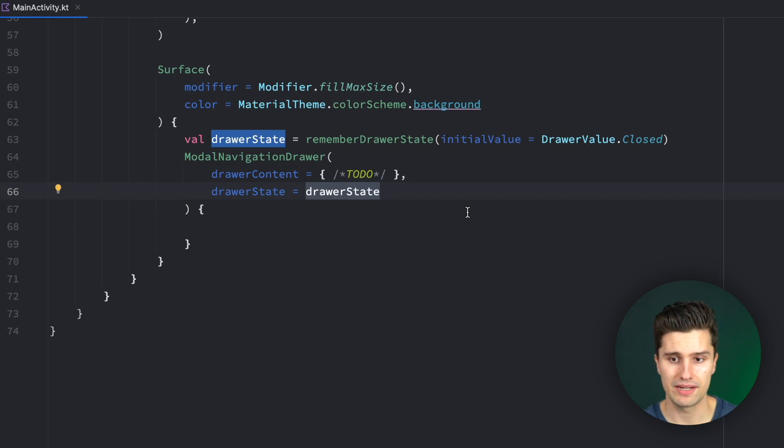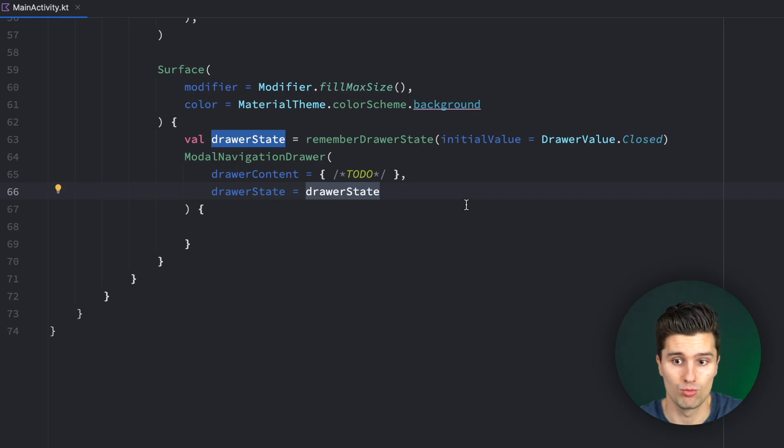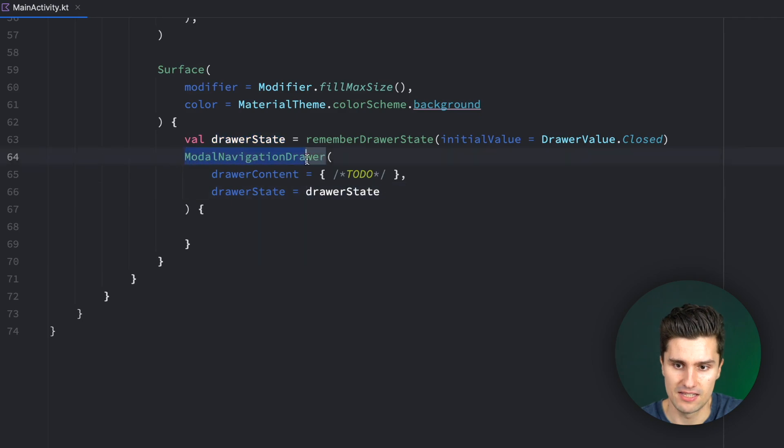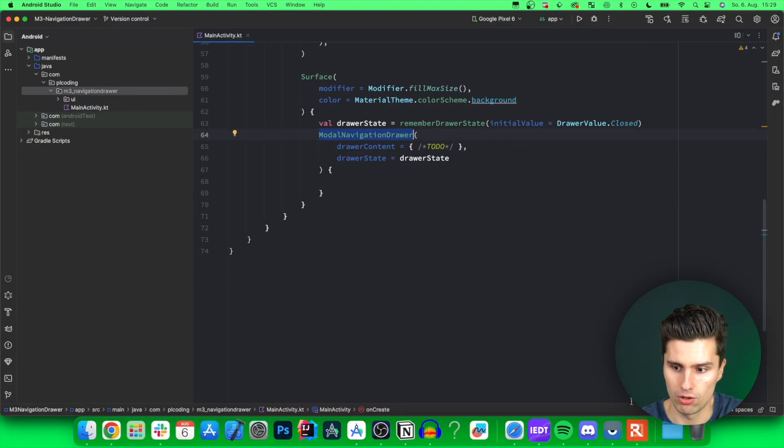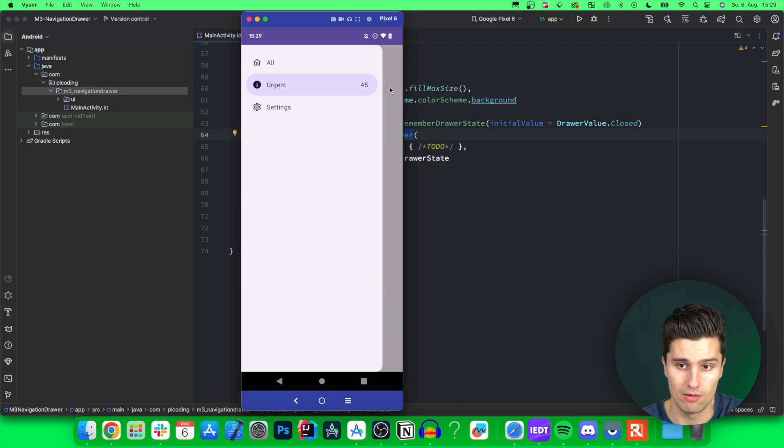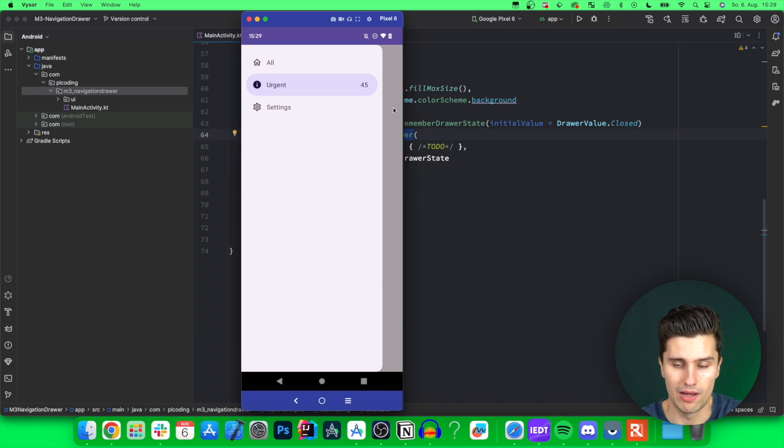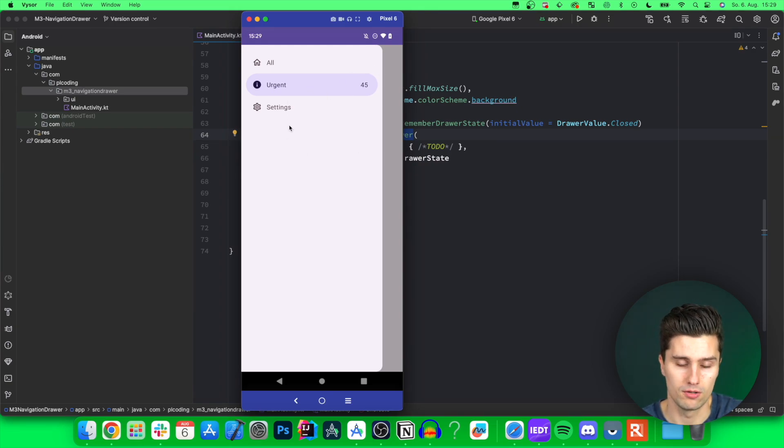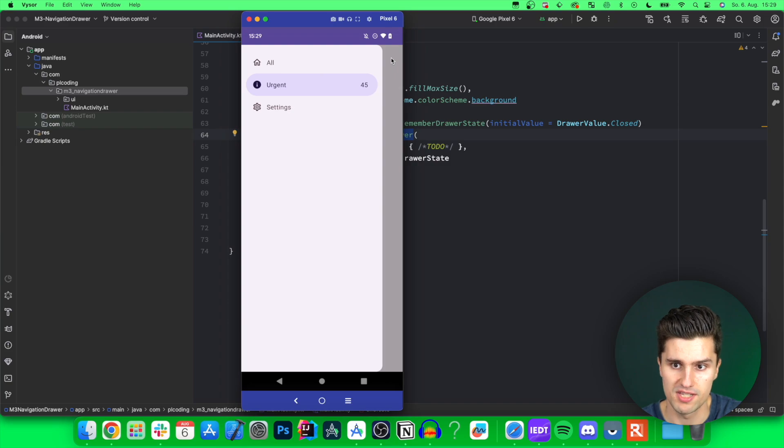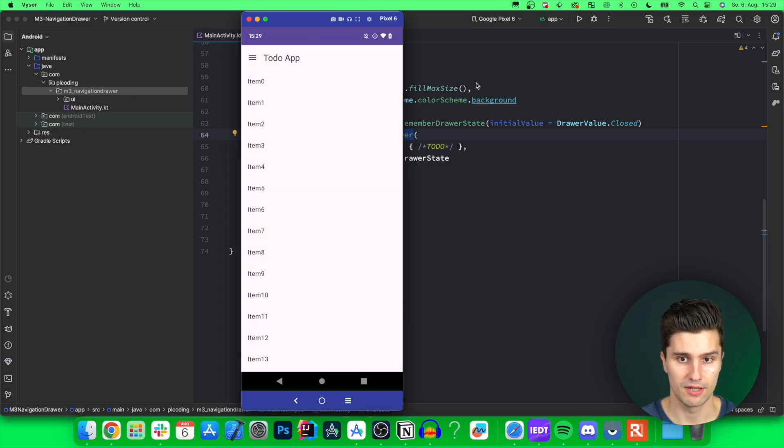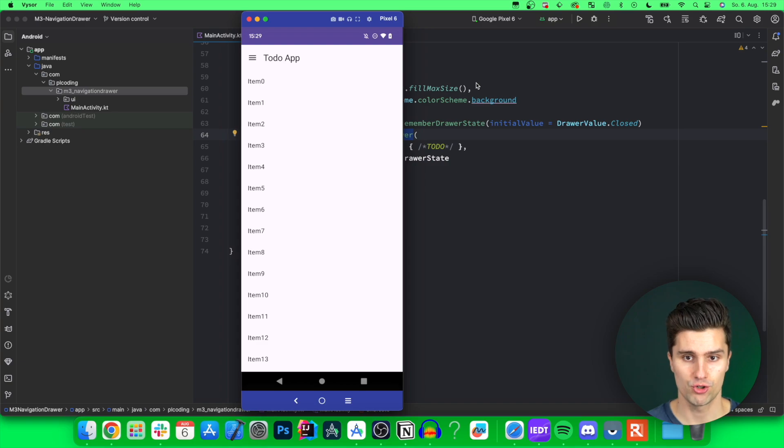And there are actually three different types of navigation drawers we have in Material 3. On the one hand, it's this modal navigation drawer. So that will open a modal. As you can see here, it will come with a scrim color so that it just darkens the rest of your app a little bit to indicate or to really put the focus on the content of the drawer. If we then tap outside, it gets hidden.